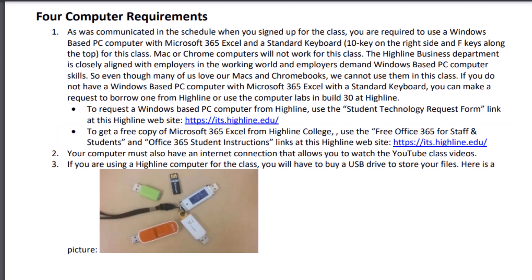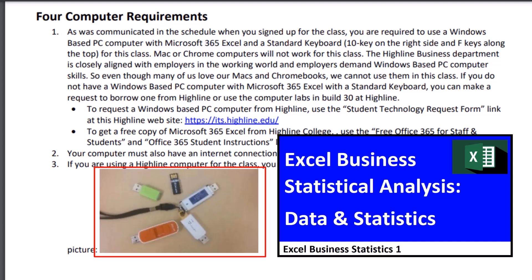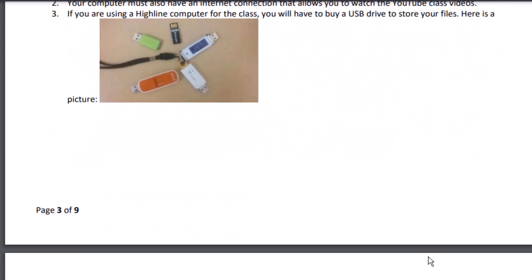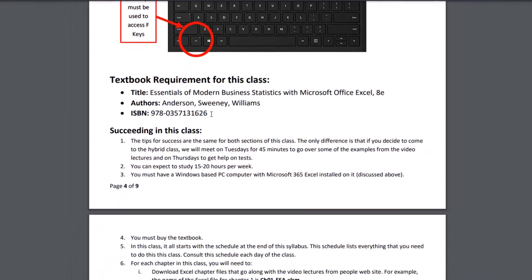The other two requirements for your computer: of course, you have to have an internet connection because we're going to be watching YouTube videos. And if you're checking out a computer or using someone else's computer, you've got to get a jump drive or USB drive. Whether you use a USB drive or your own computer, in video number one, I'll show you how to create the folder that's required for this class where you're going to save all your files. Let's scroll down because the other requirement is a textbook. There's the name of the textbook, the authors, and the ISBN.